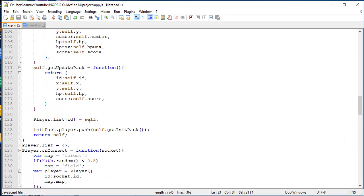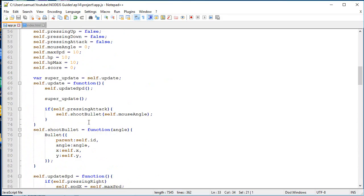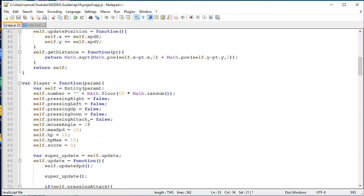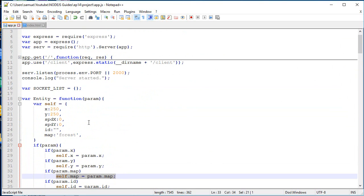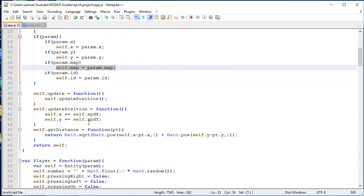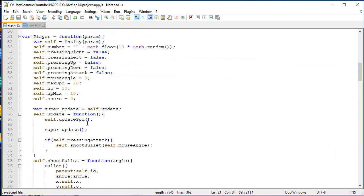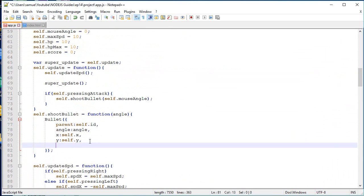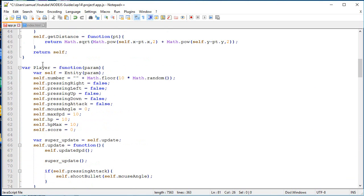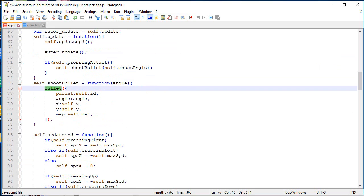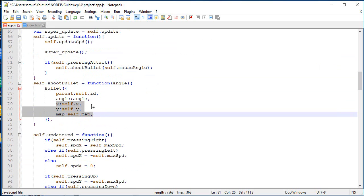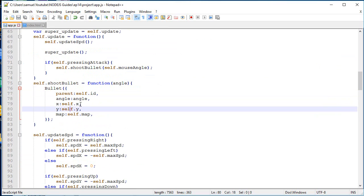So now that the player has a random map at the beginning, we also want to change the bullets that it shoots. Because if the player is in the map forest and you shoot a bullet, the bullet should be in the same map. That's what we are going to do. So when a player shoots a bullet, it creates a new bullet with the same position in the player, the same map, a certain angle, and the parent is self-ID. I think that's pretty good.